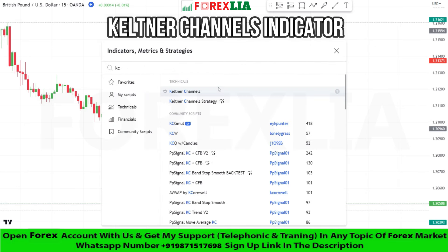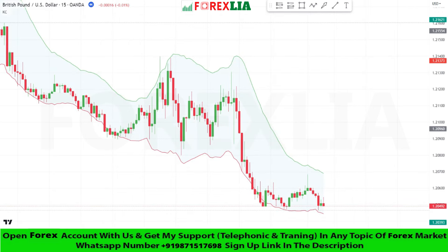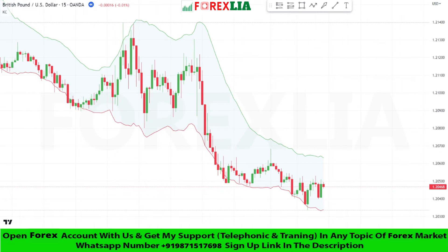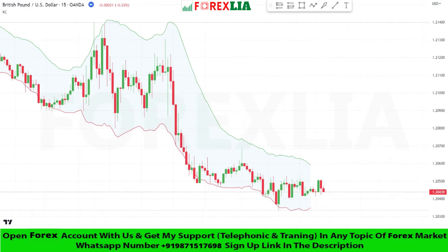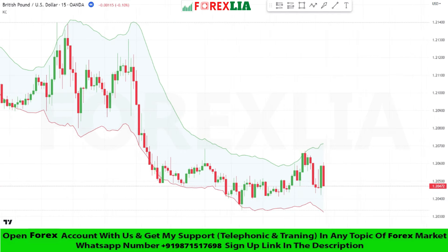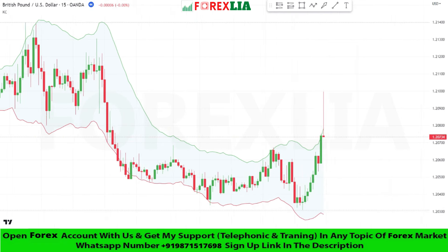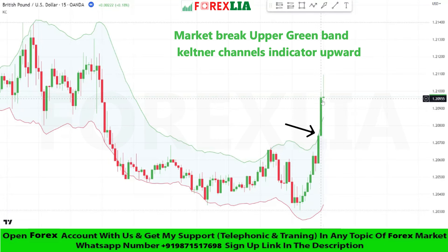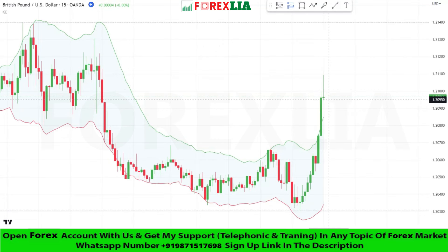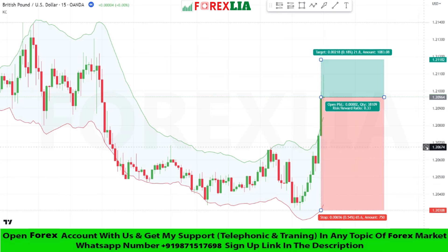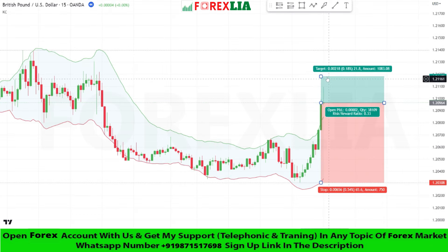This strategy we need the Keltner Channels indicator. If the market breaks above the green band of the Keltner Channels indicator upward, then we take a buy trade. Here we take a buy signal confirmation. We place a buy trade here. Set stop loss at the previous low point. Set profit target 1 is to 1.